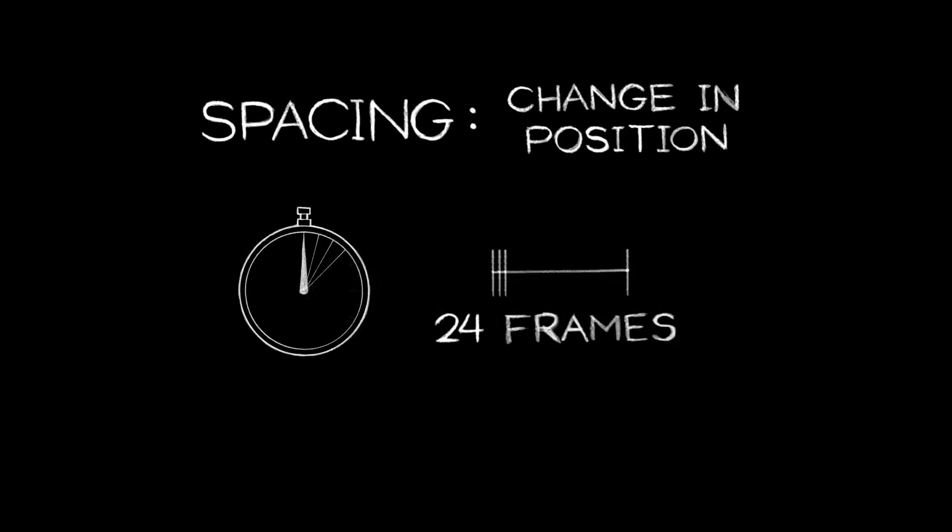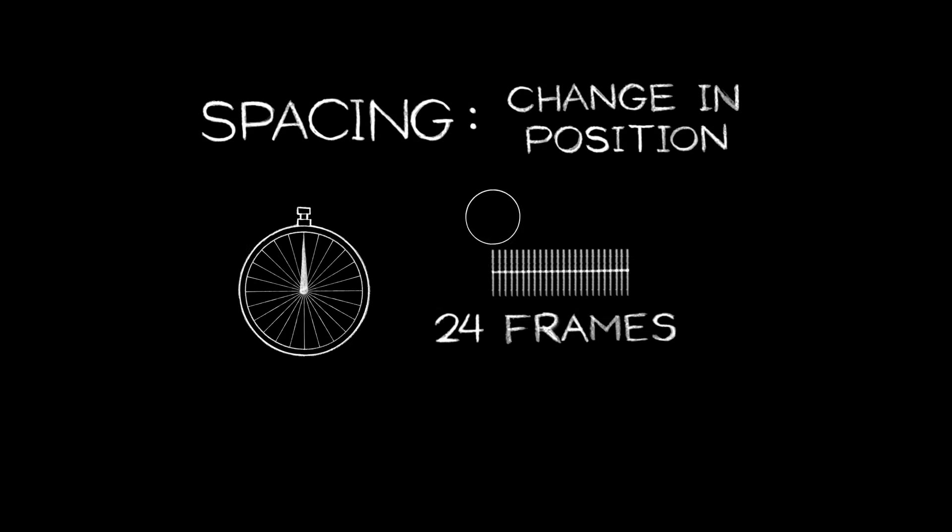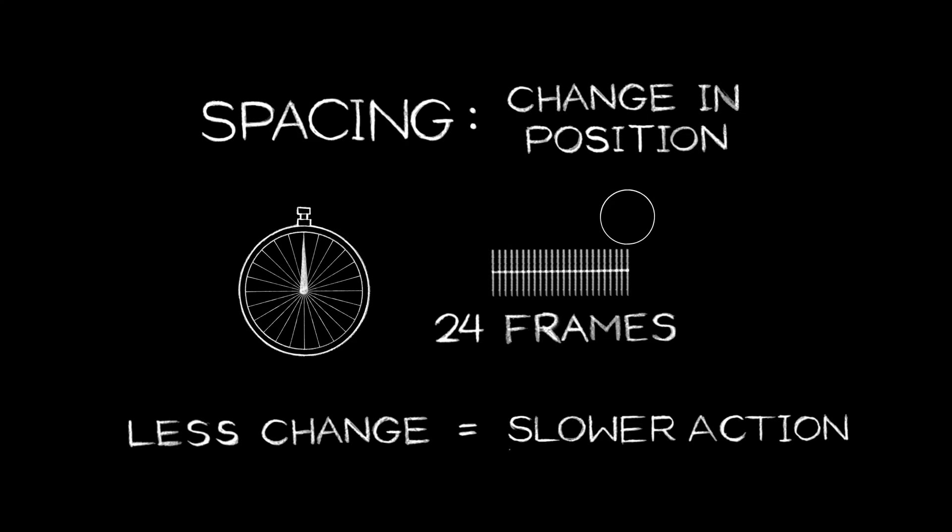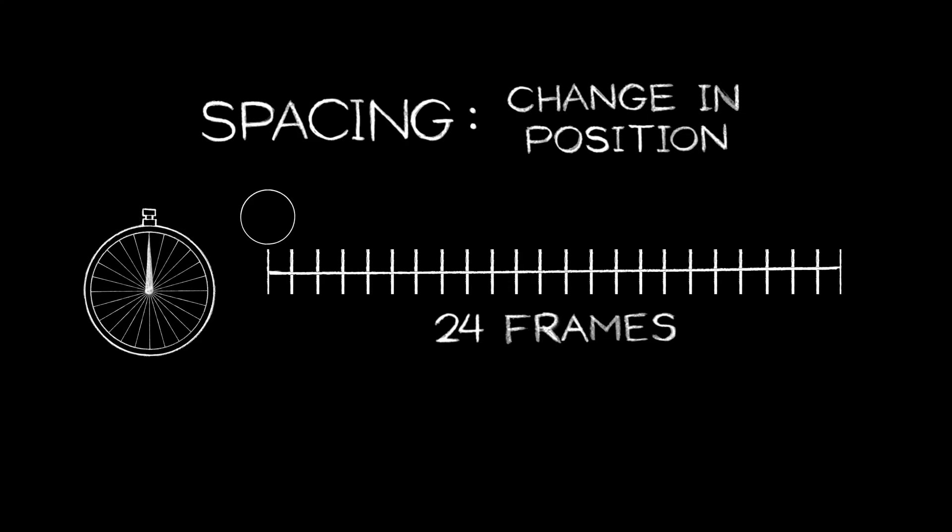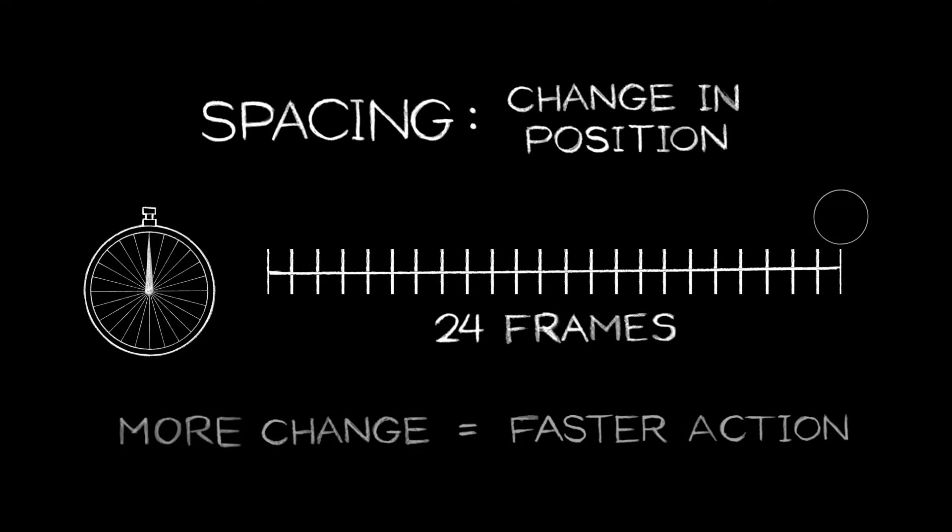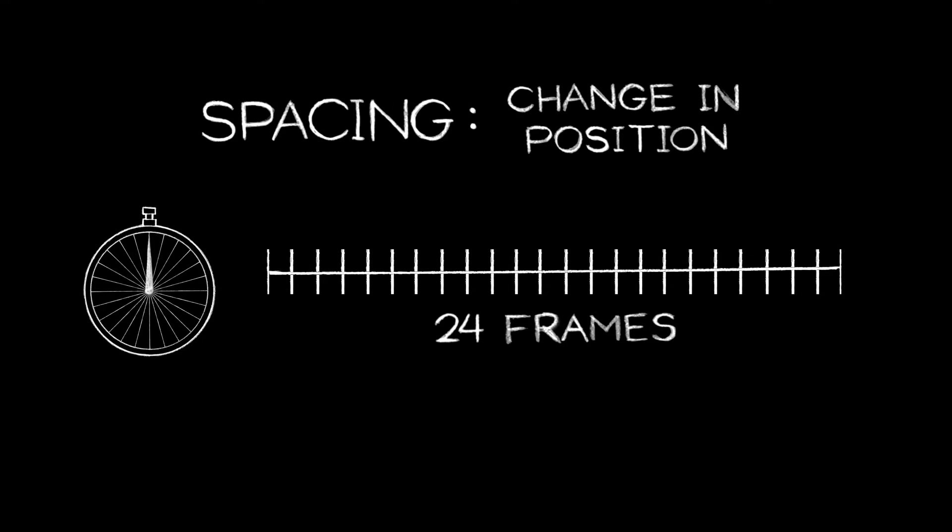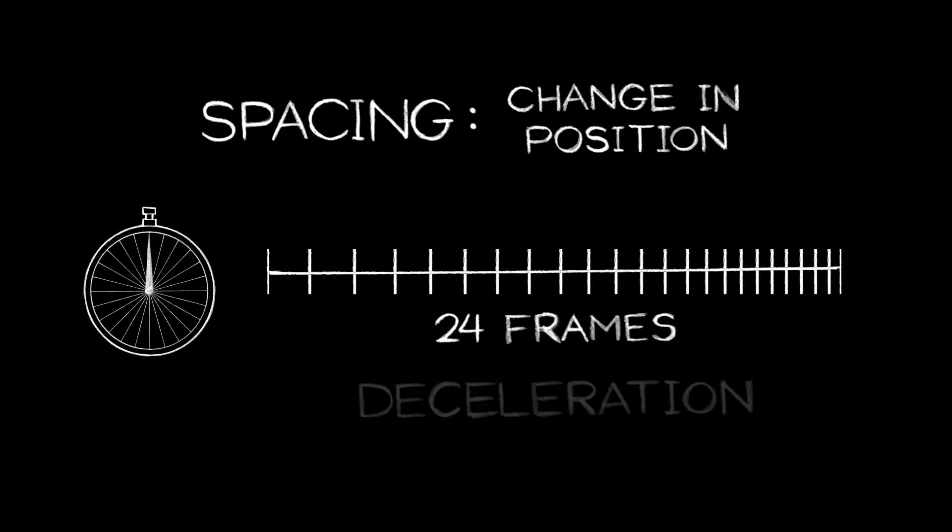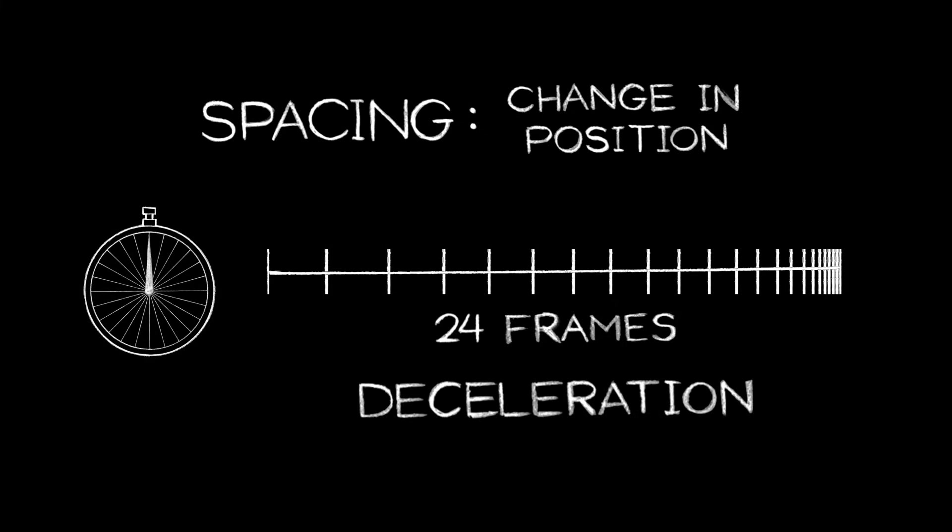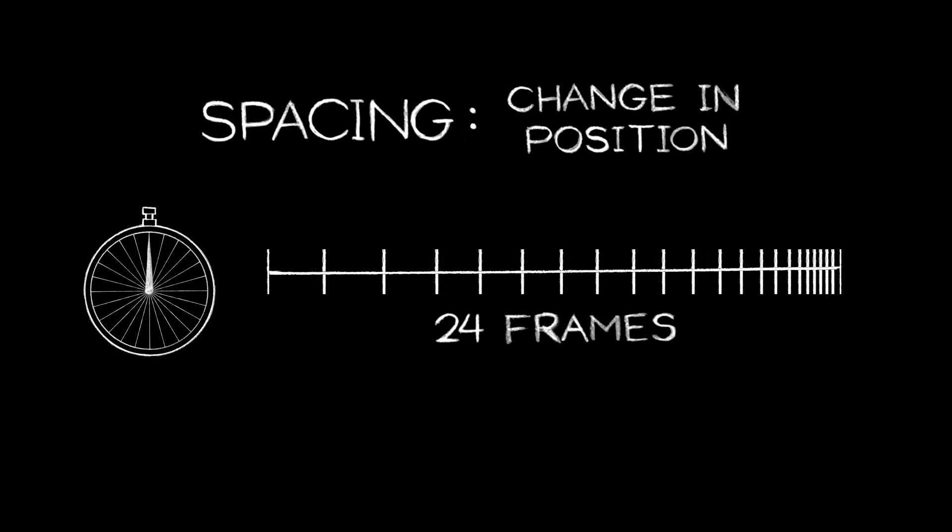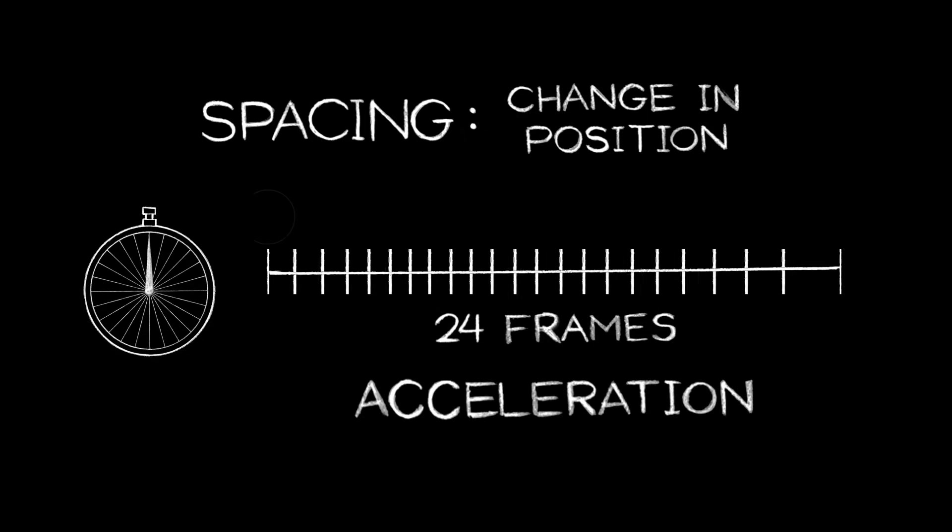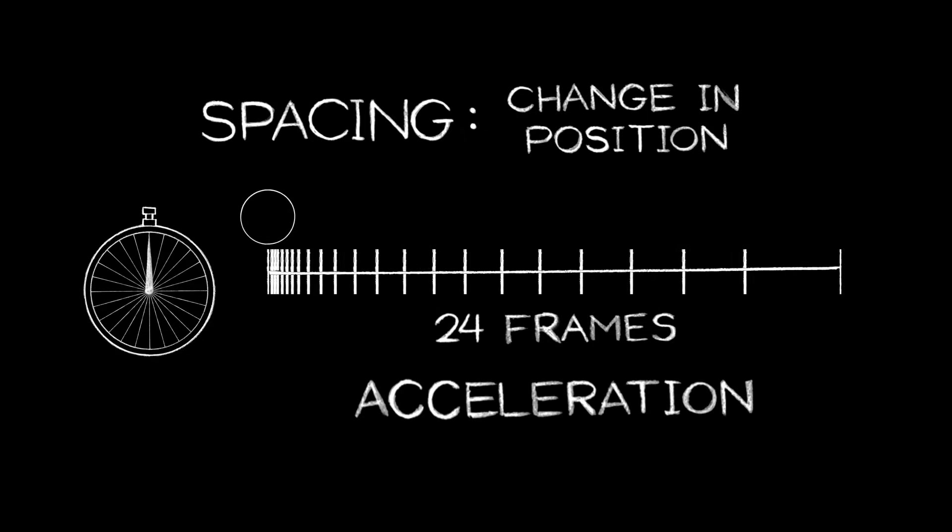The change in position between frames is the spacing. The smaller the change, the slower the action will appear. The greater the change, the faster it will appear. For an action to decelerate, each change in position must be less than the change before it. Likewise, for an action to speed up or accelerate, each successive change must be greater.